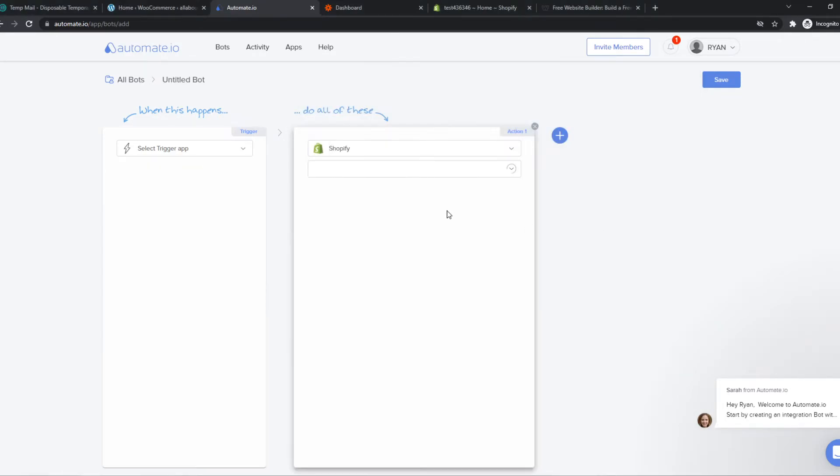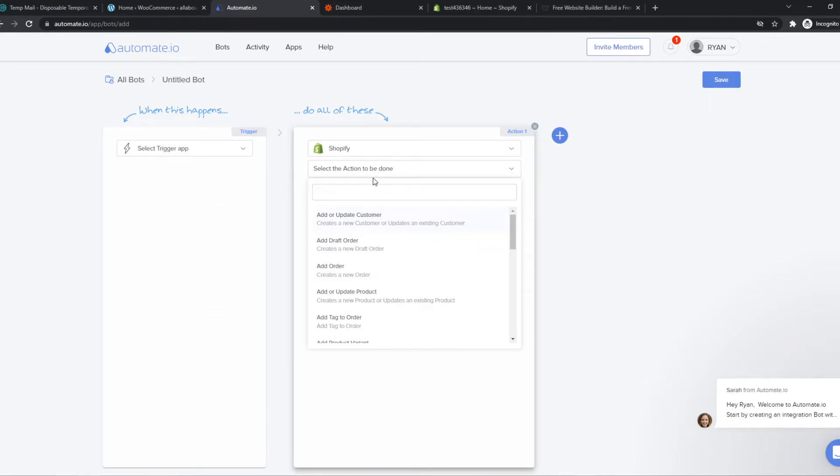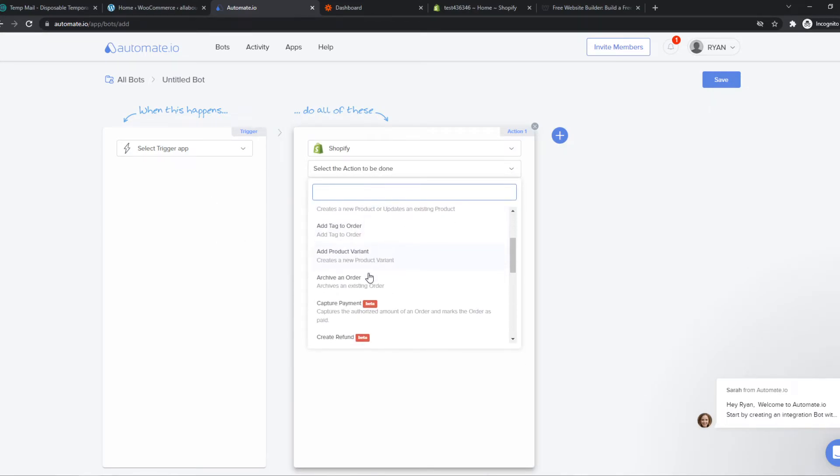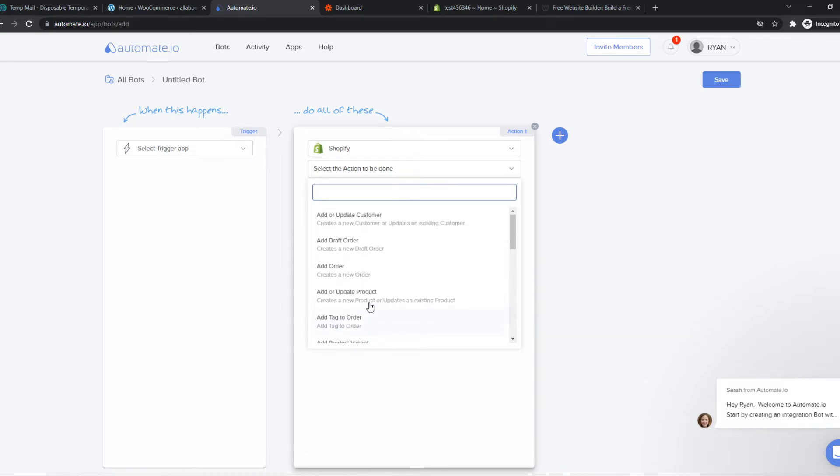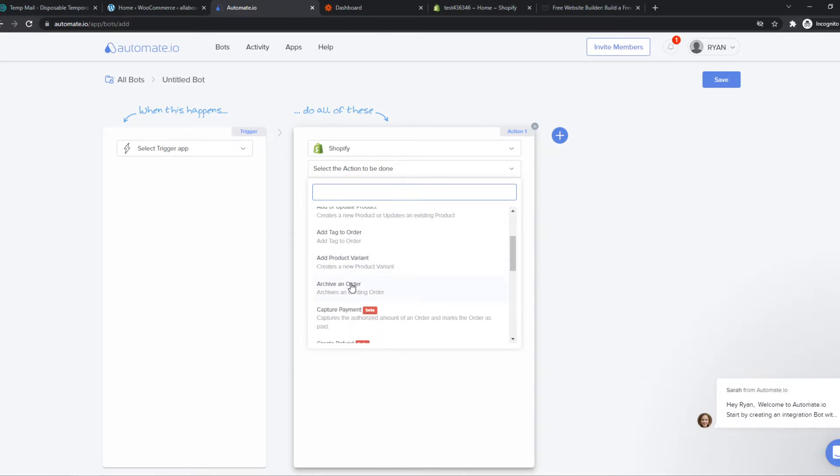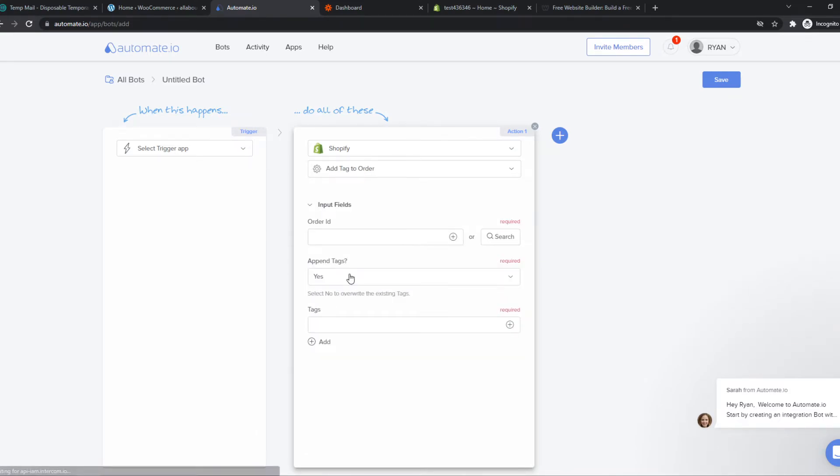Hit save. And now we can select an action. So when something happens on Weebly, we can add, for example, a tag to an order.